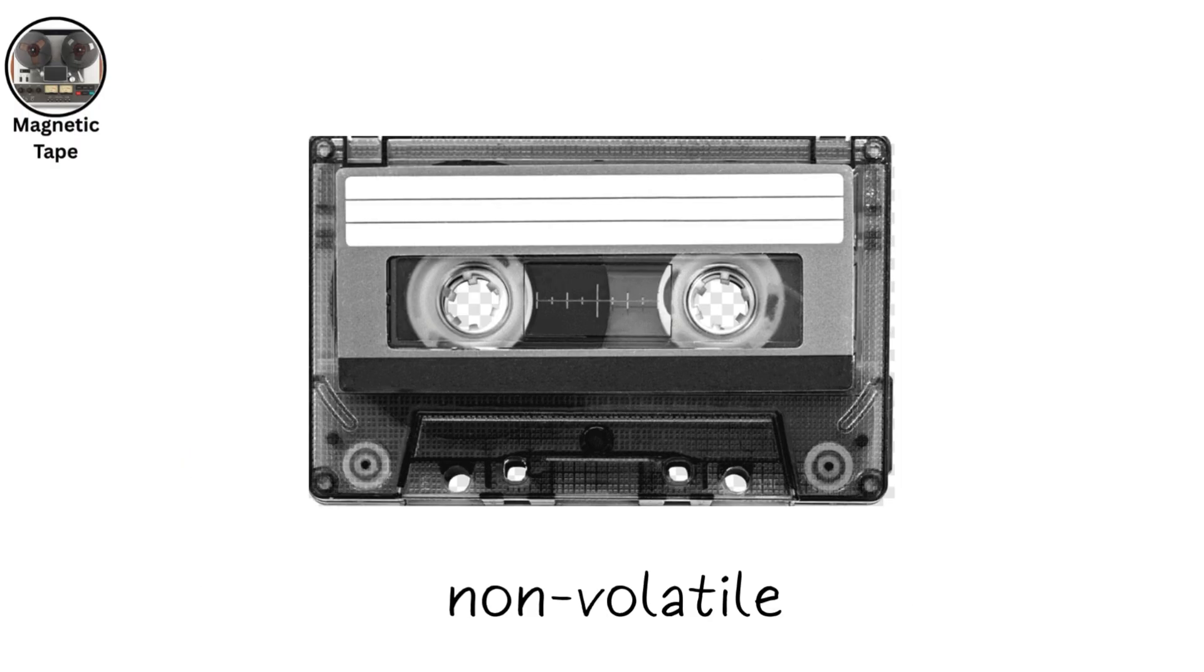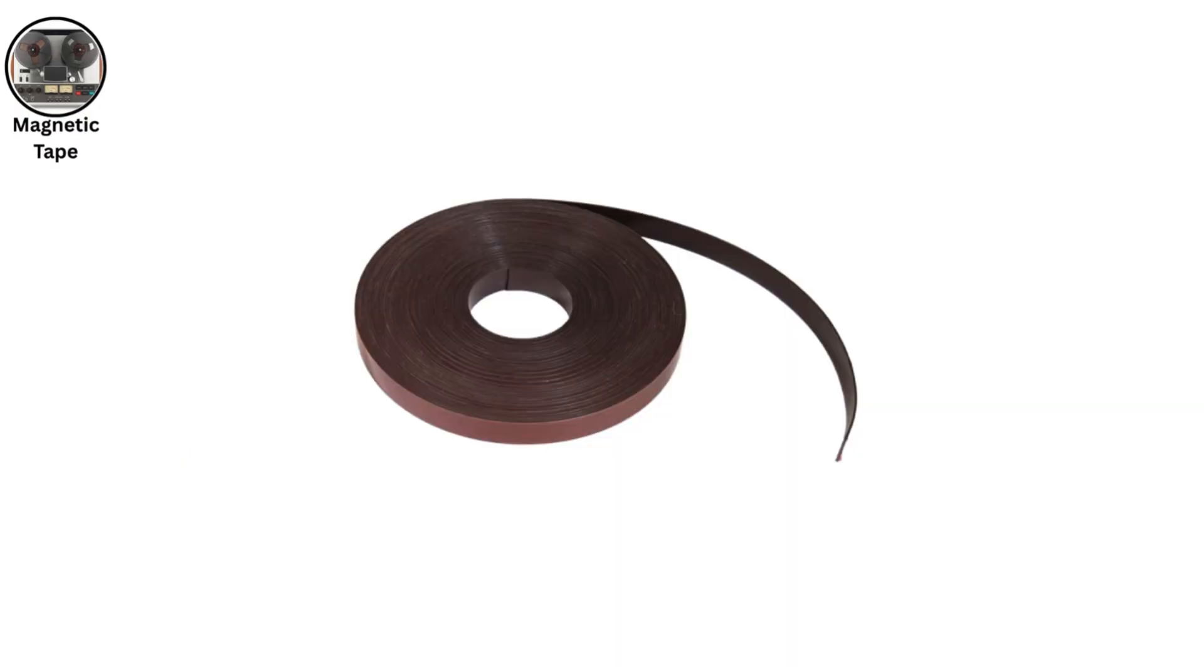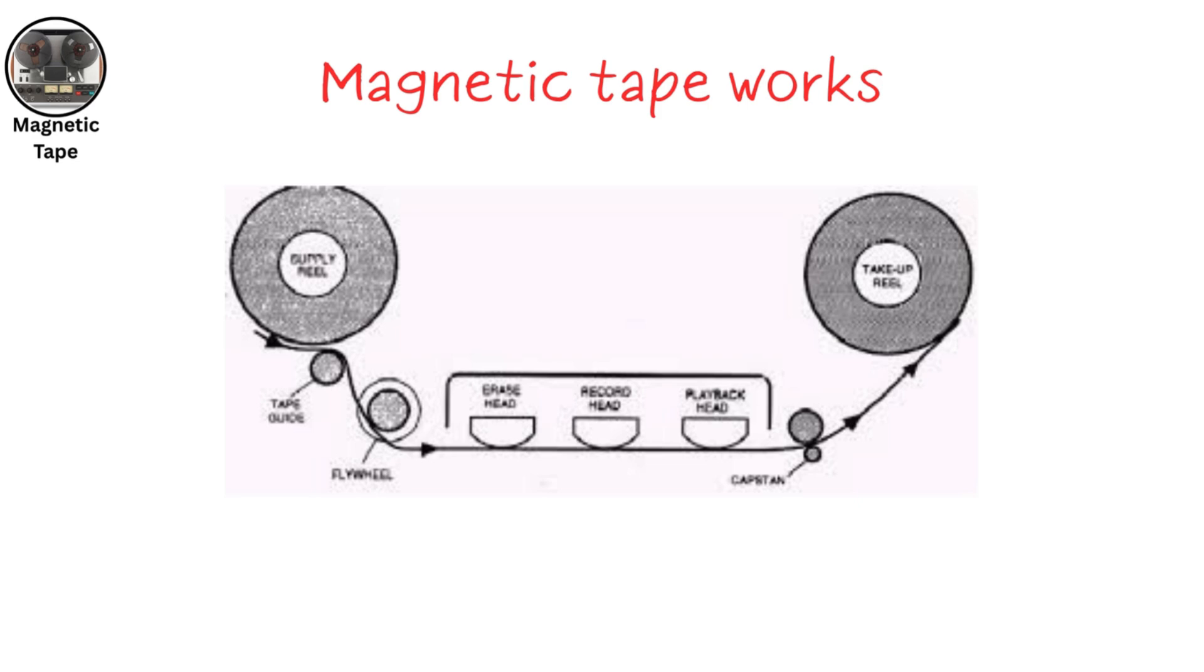Magnetic tape is a non-volatile storage medium that records data on a magnetized plastic strip. It works sequentially, writing and reading data in order, which makes it slow for random access, but efficient for large-scale backups.